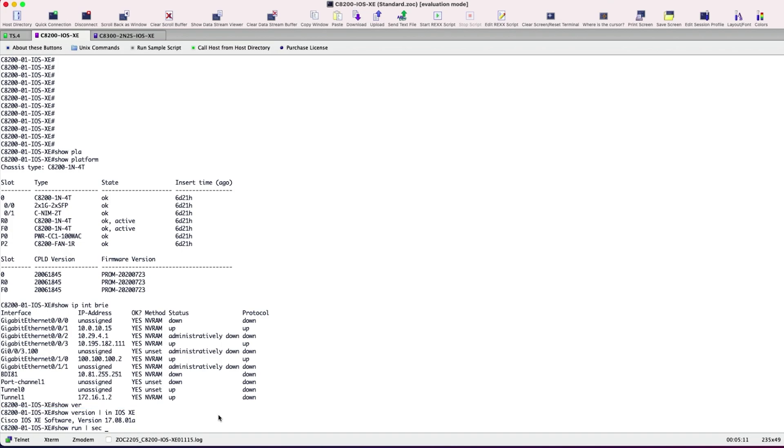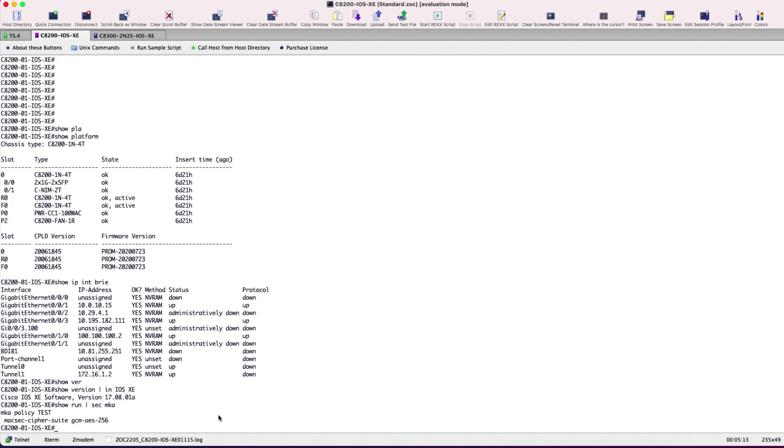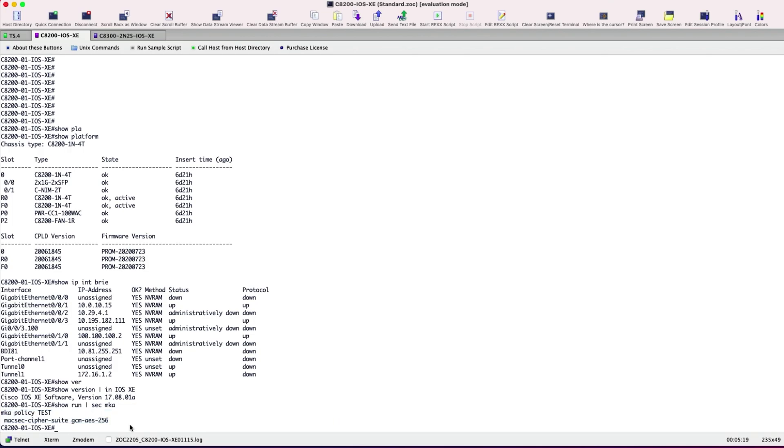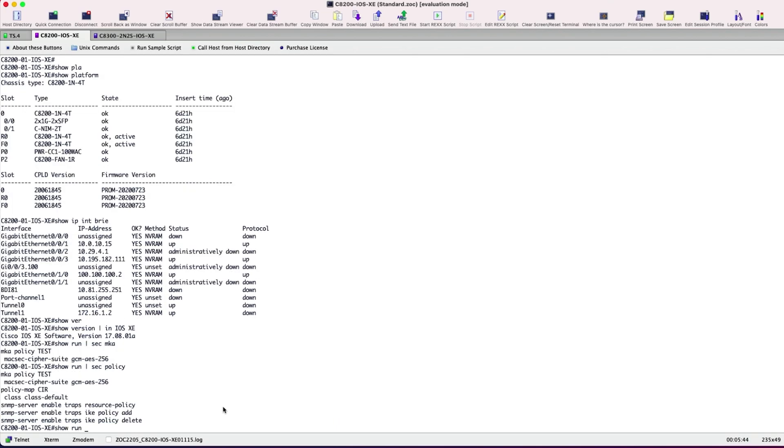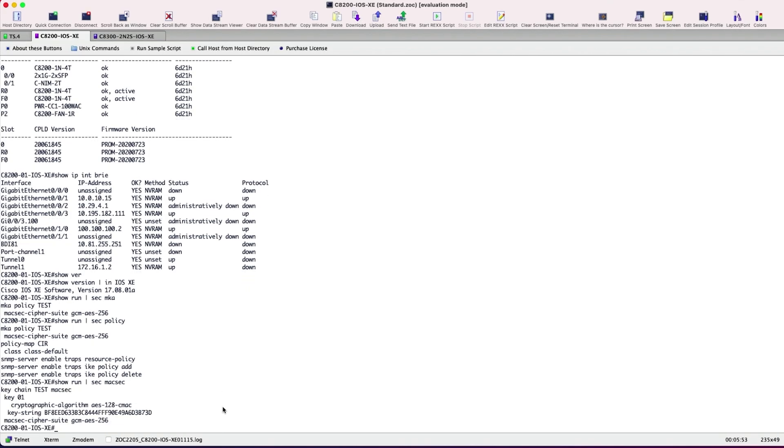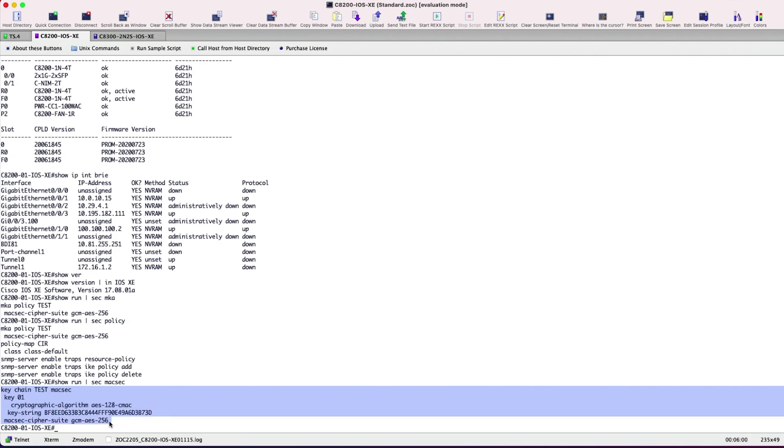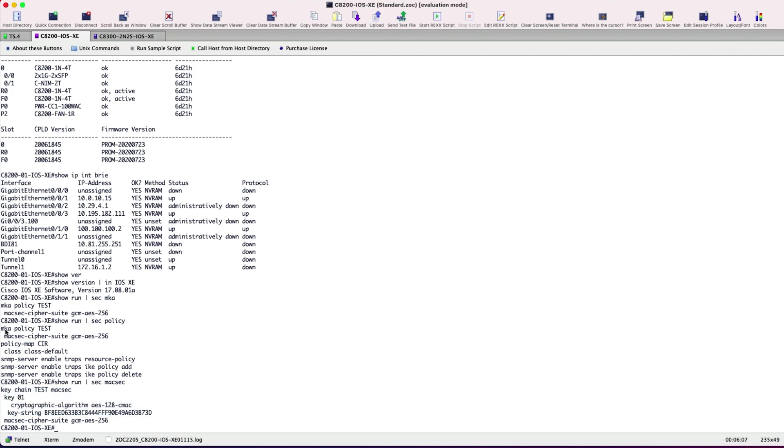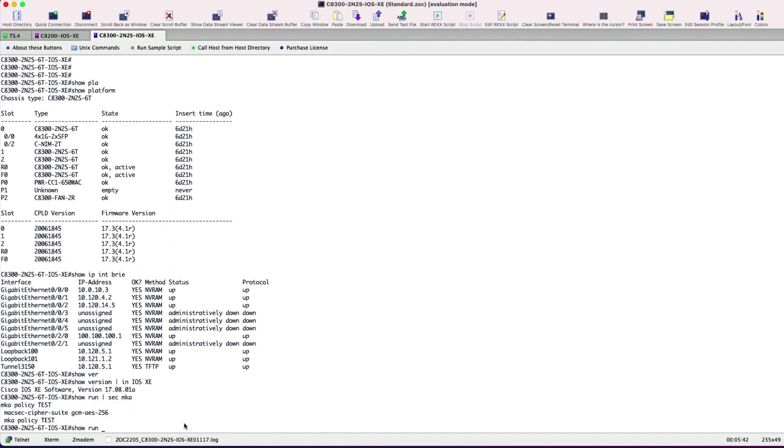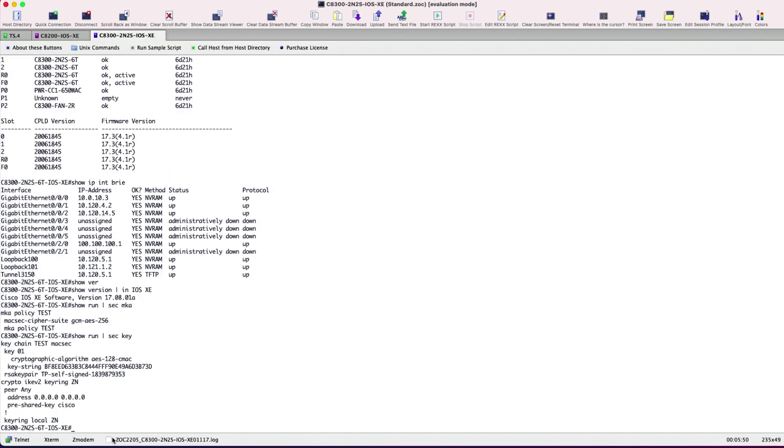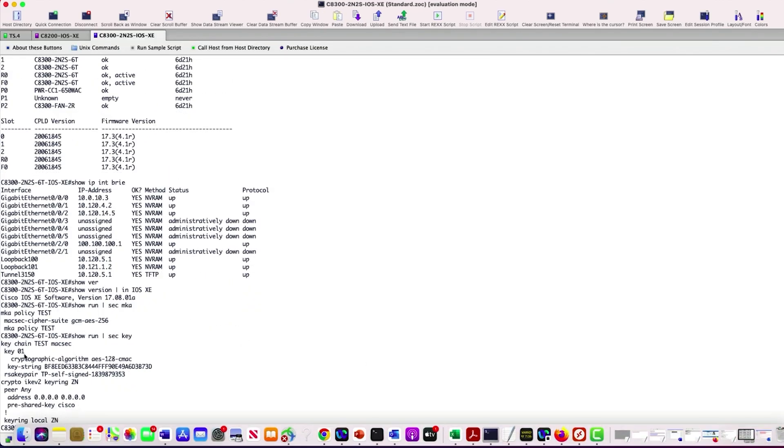Moving back to Site 1, here I have the MKA policy already created called Test, and I've chosen to configure the cipher suite as GCM-AES-256. Moving to the MACsec MKA using PSK config, we have a keychain name defined with a unique identifier for each key in the keychain as 01, and the cryptographic algorithm set with 128-bit encryption and the password for the key string in hexa. And the same has been configured on Site 2.